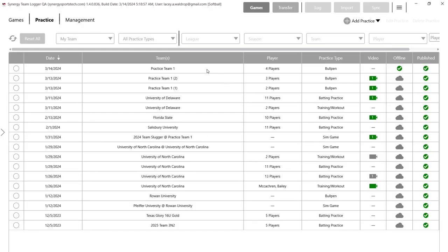Hey Synergy users, today we're going to be going over our new practice bullpen session. Previously we've had batting practice, simulation game, and training and workout. Today we're introducing our bullpen sessions, which I know all of our pitching coaches are very excited about — myself included.